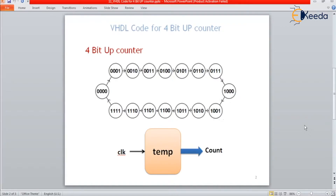When we say a 4-bit counter, the output starts from logic 0-0-0-0. If it is a counter that increases by step 1, the next step is 0-0-0-1, then 0-0-1-0, and it goes on repeating up to 1-1-1-1. After 1-1-1-1, adding 1 causes the next value to go back to 0-0-0-0. So that is how we design a 4-bit up counter.